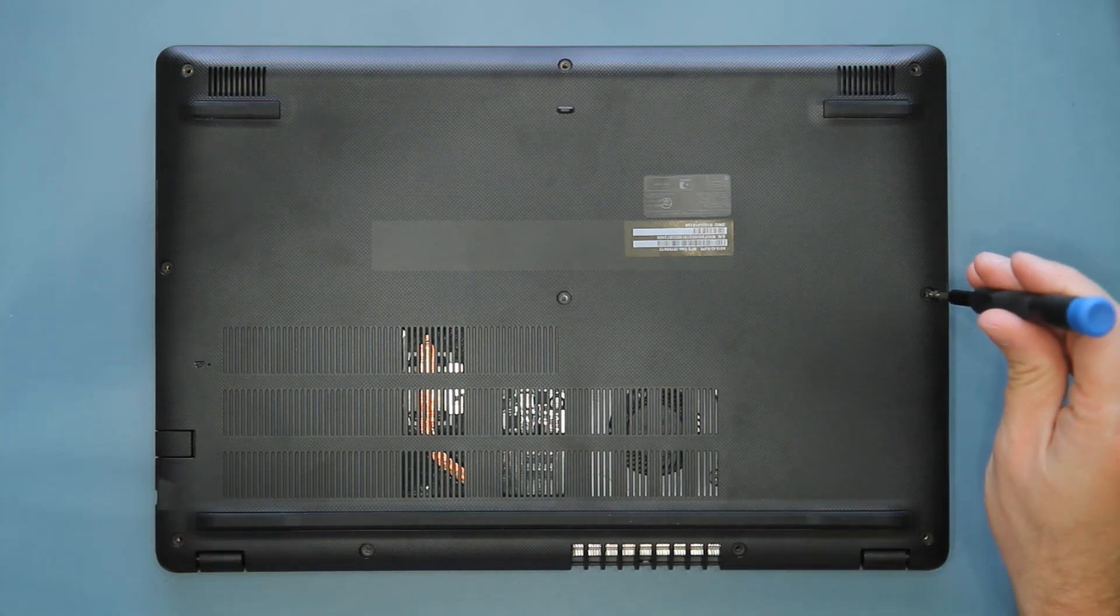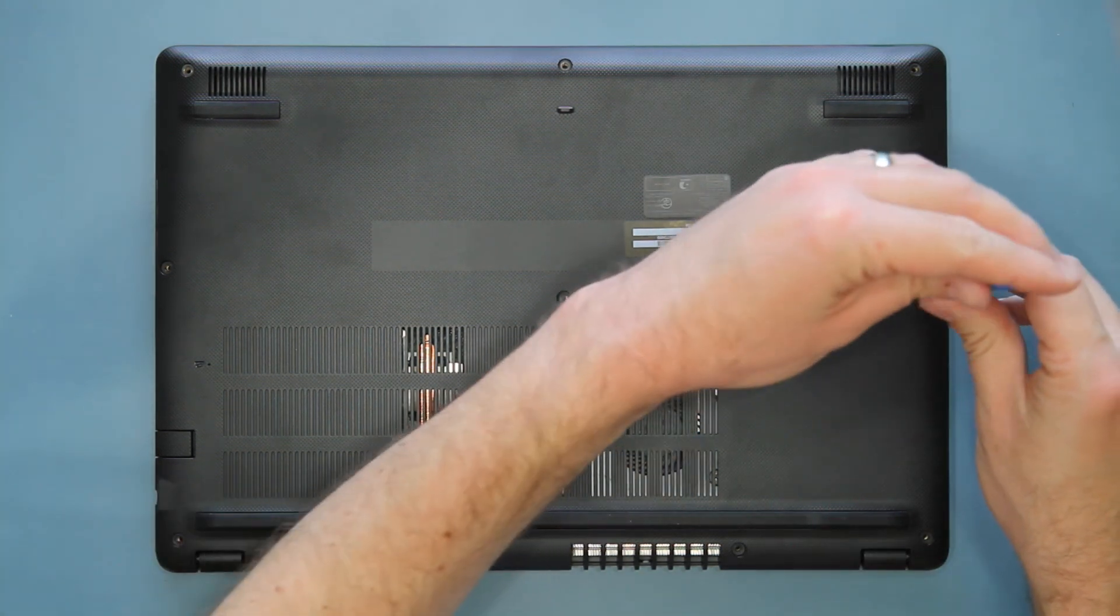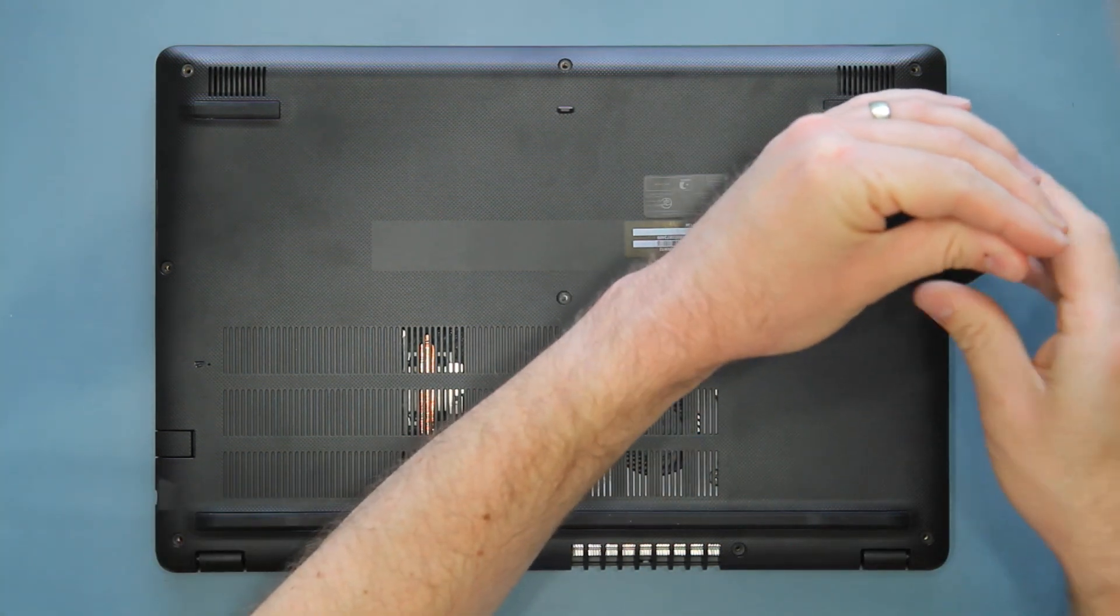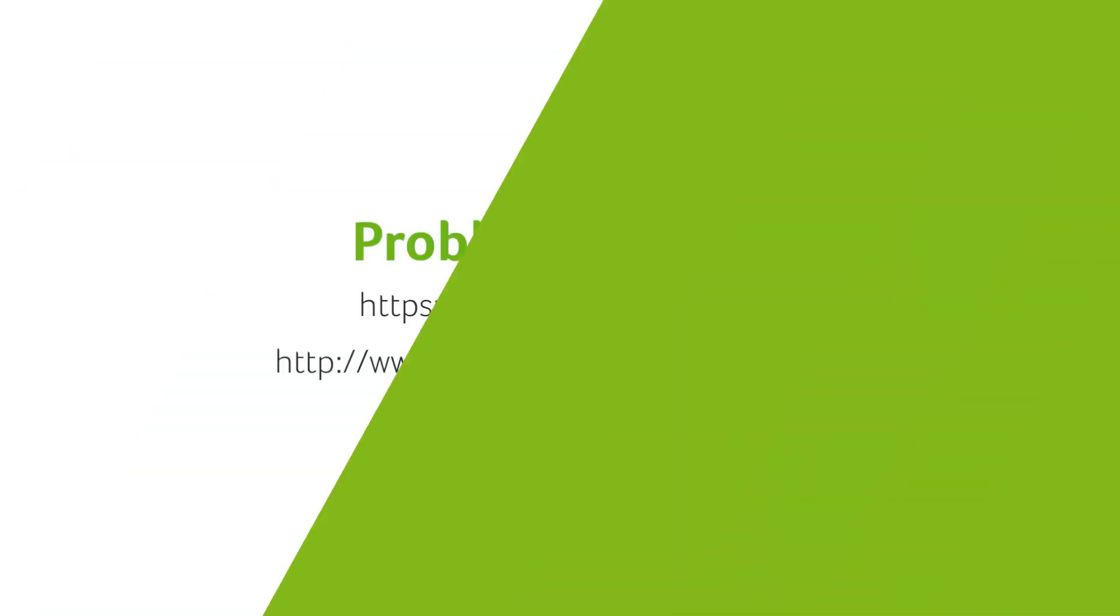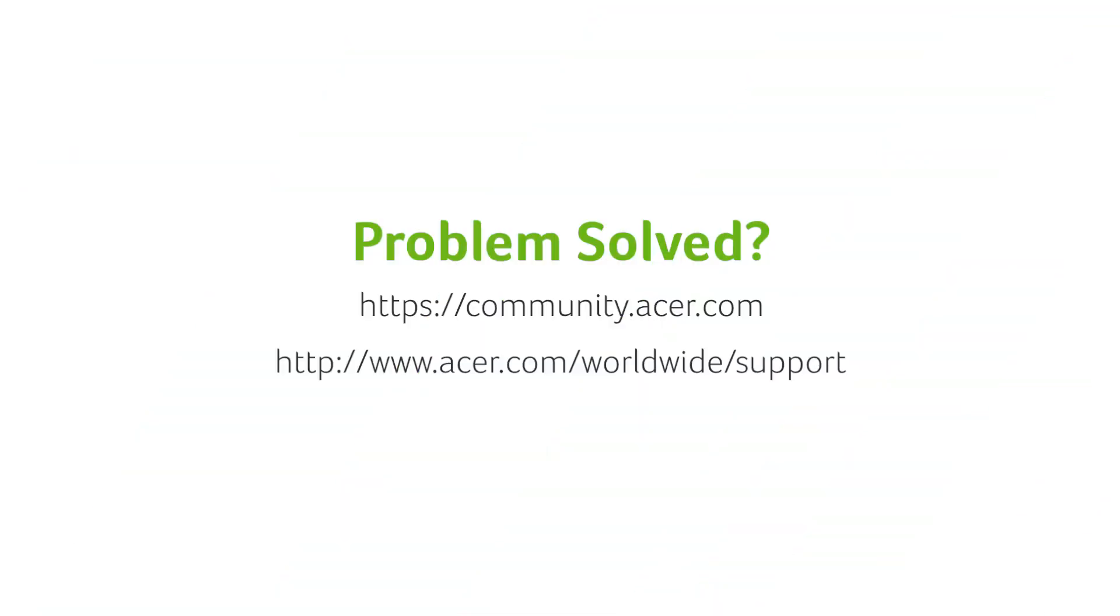Lastly, reinstall the ten screws back into the system. If you have any questions, you can always visit the Acer community or our Acer support site.